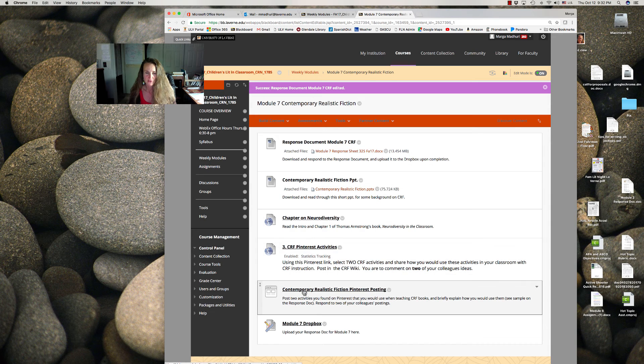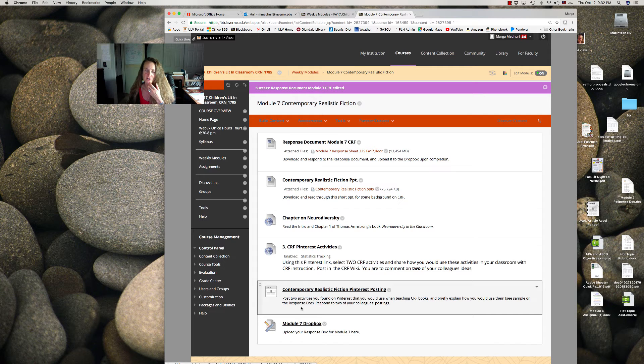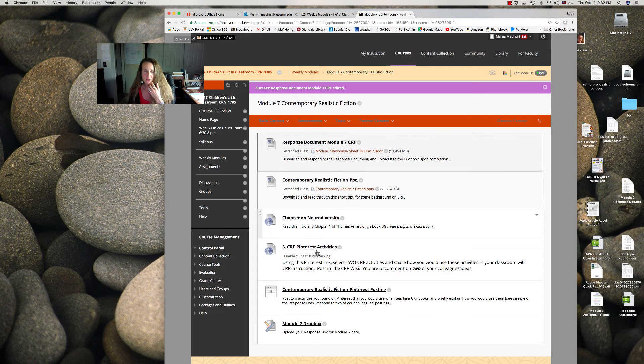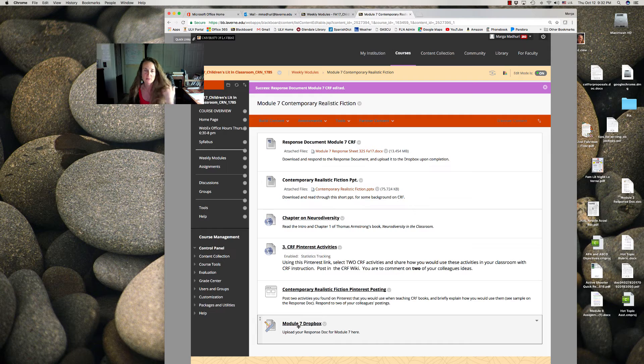So here's the wiki here, and then respond to two of each other's. So you'll upload your document that you responded to here in the Dropbox.